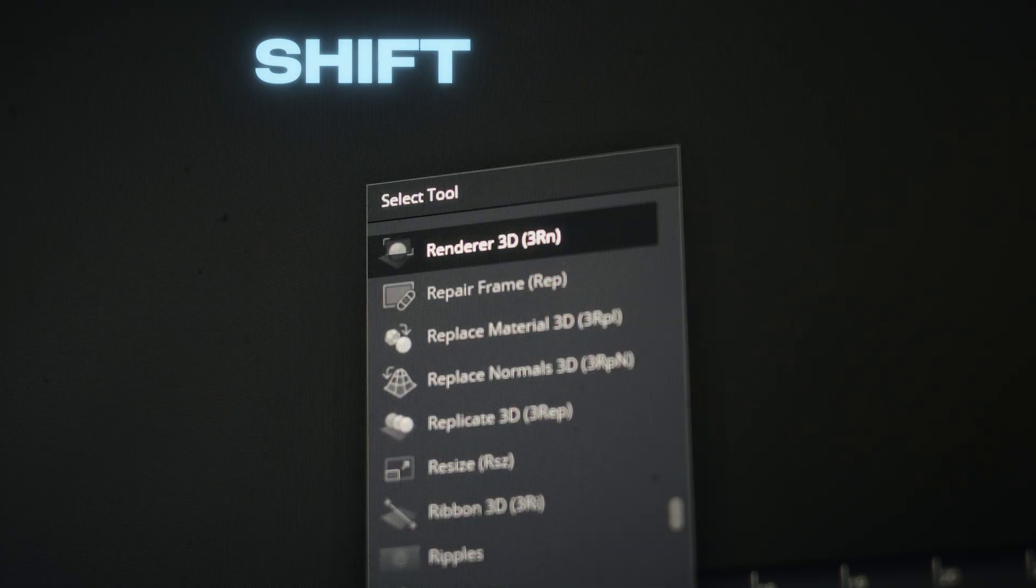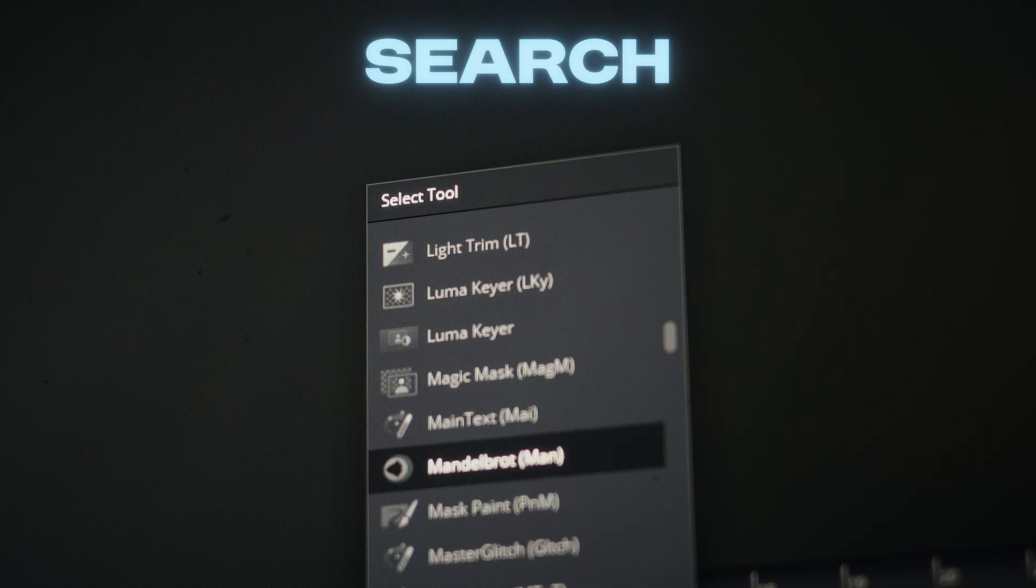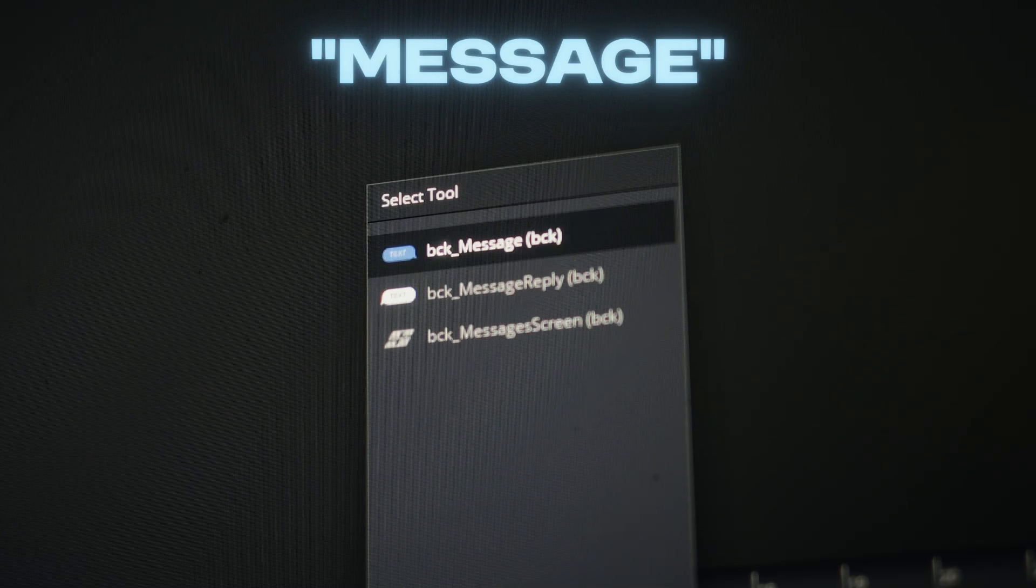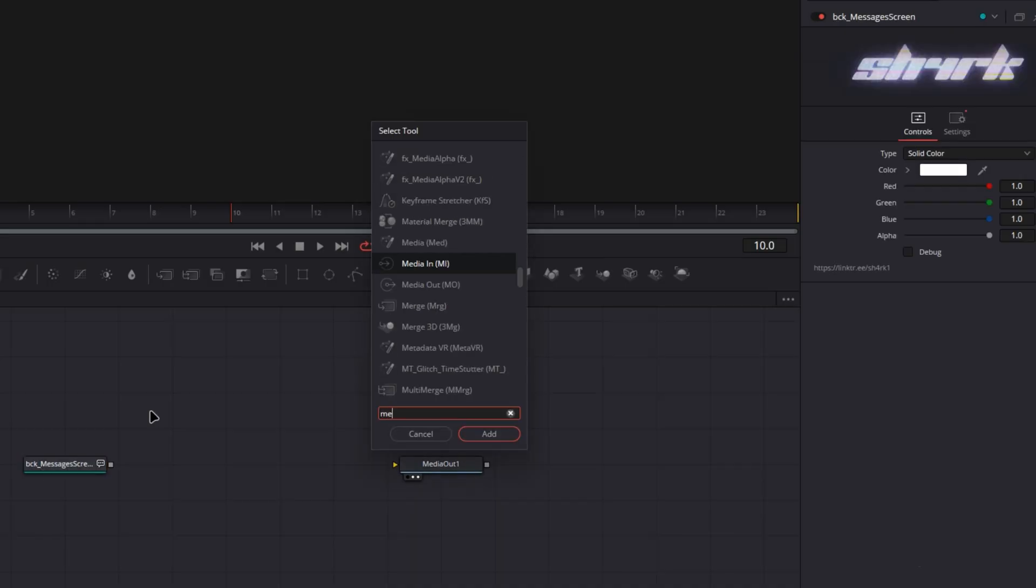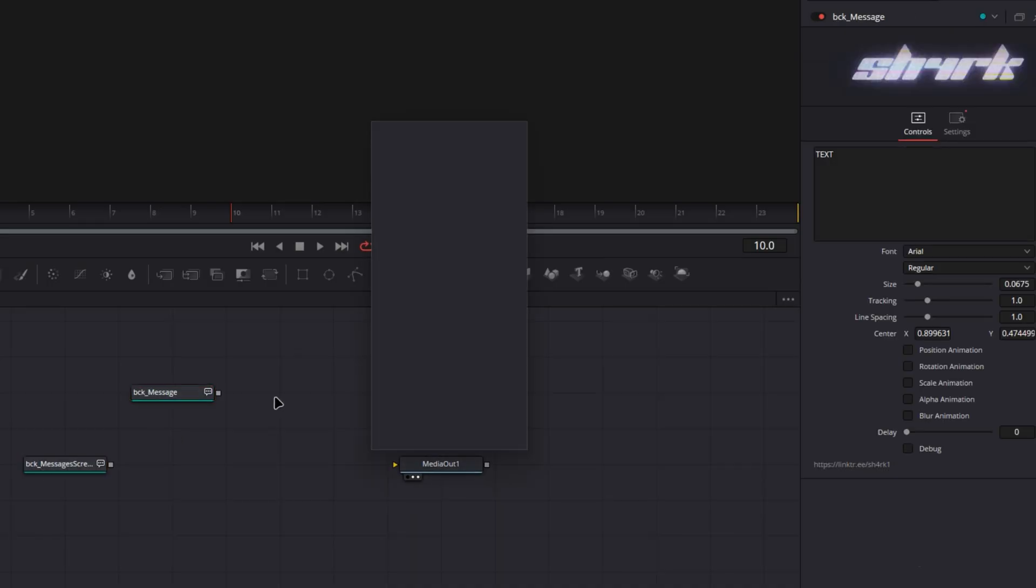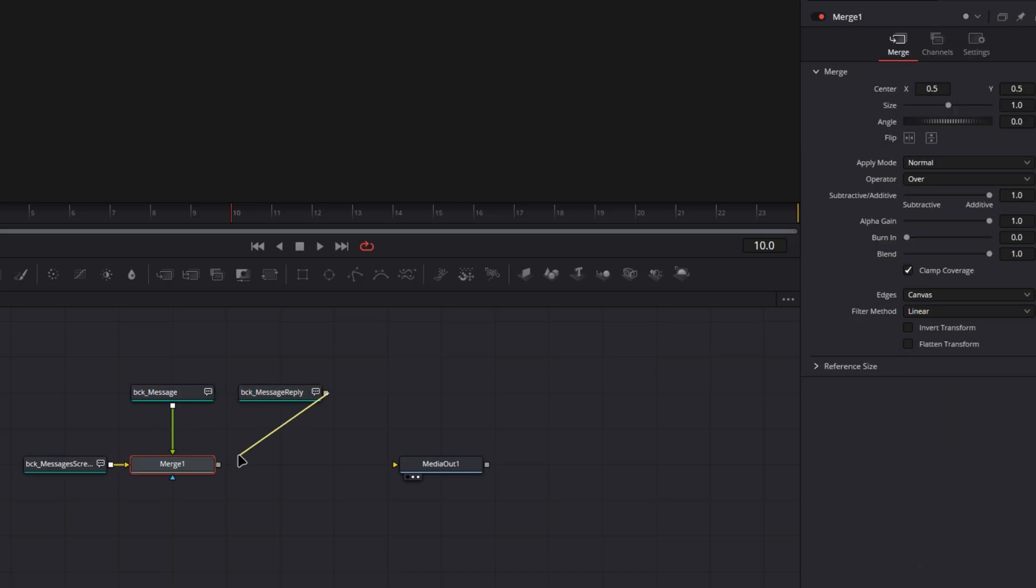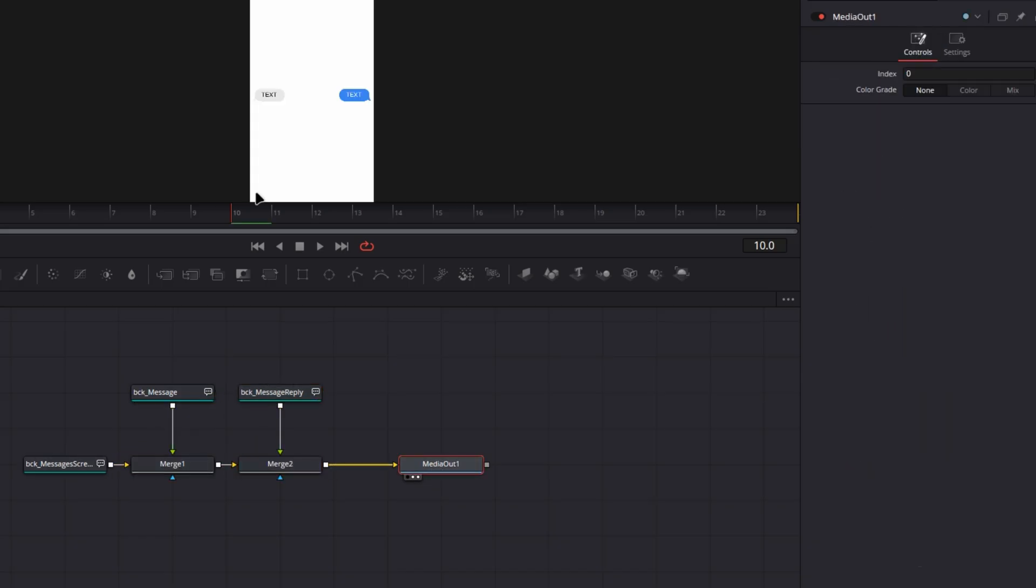Next, press Shift plus space and search for Message. Add the three provided macros into your composition, and then merge the messages with the screen.